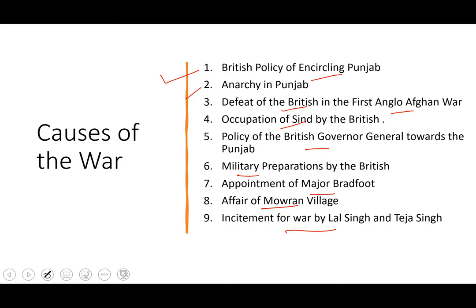Whenever we do the causes, obviously we'll be doing them in detail. Just try to remember these broad points, and once you remember these broad points, the rest is your understanding. Let's quickly go through these points.